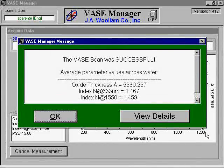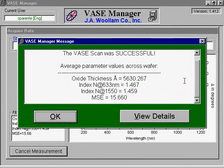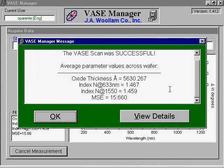The software should now have a summary of the results of the scan. The data provided includes film thickness, refractive index, and mean squared error, or MSE. The lower the MSE, the better your sample matches the model of the recipe selected prior to scan. An MSE value greater than 100 typically suggests the analysis method did not accurately model your sample, and you may wish to reanalyze your sample.